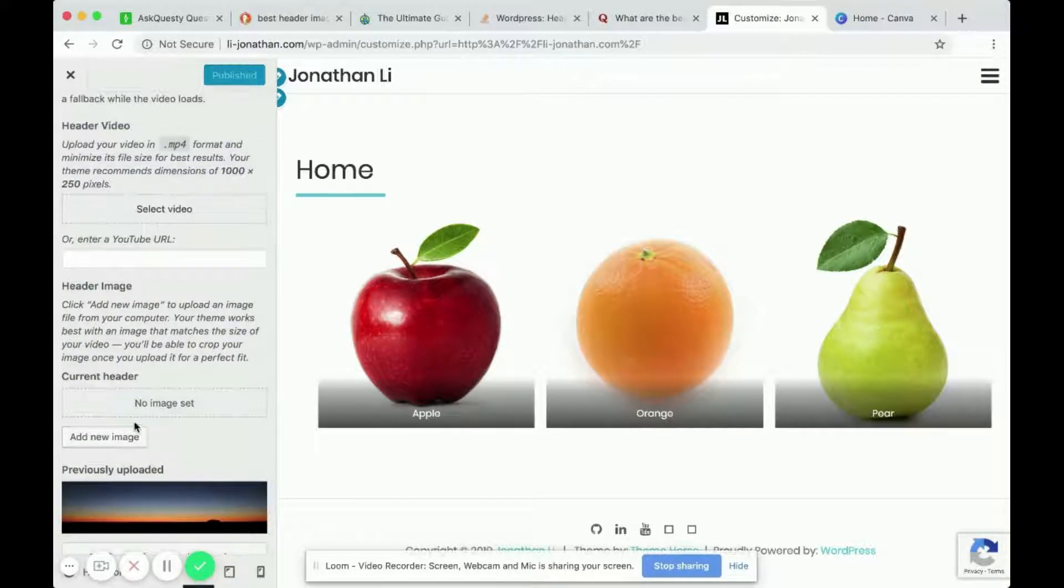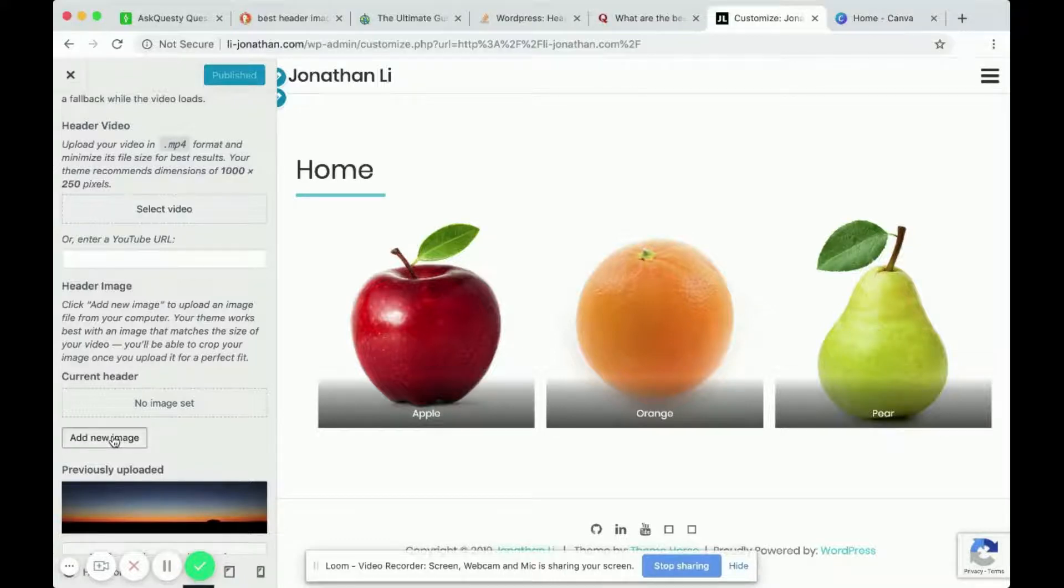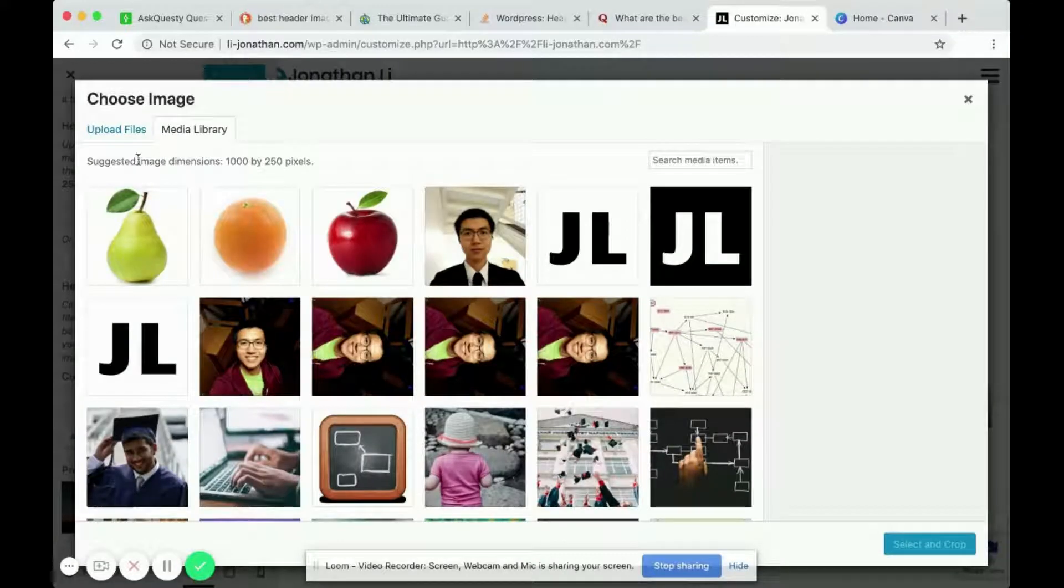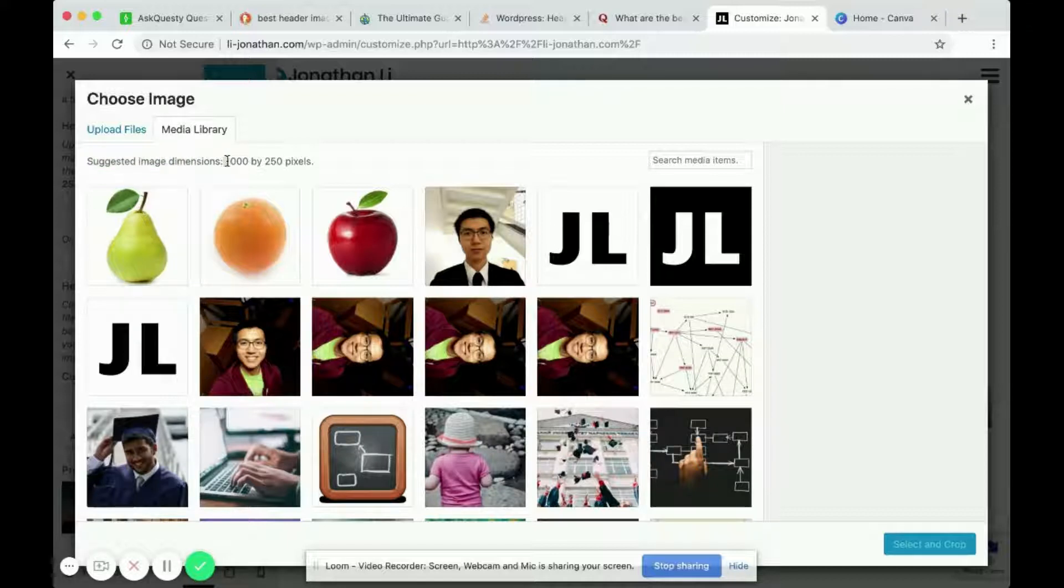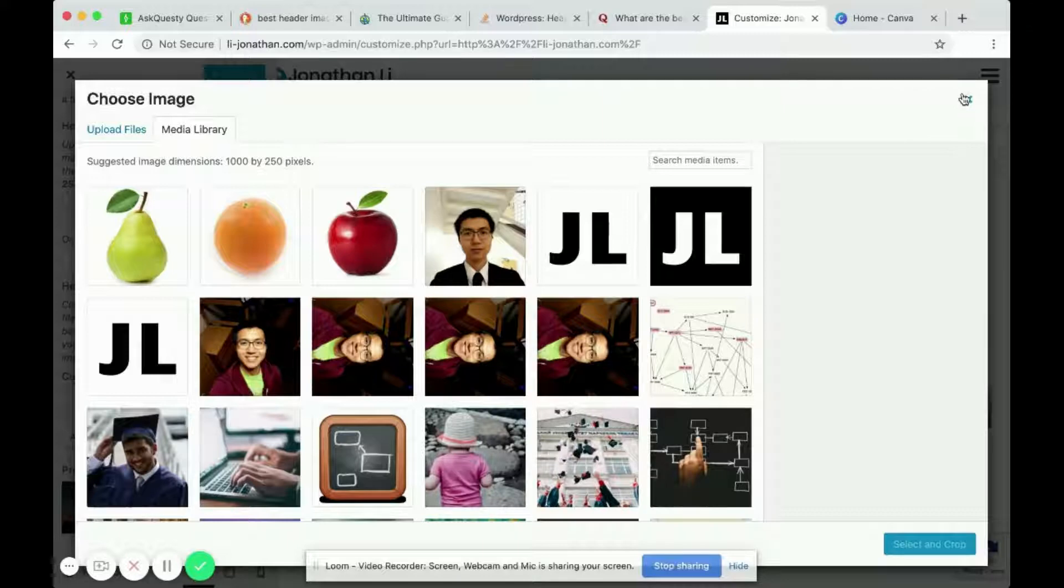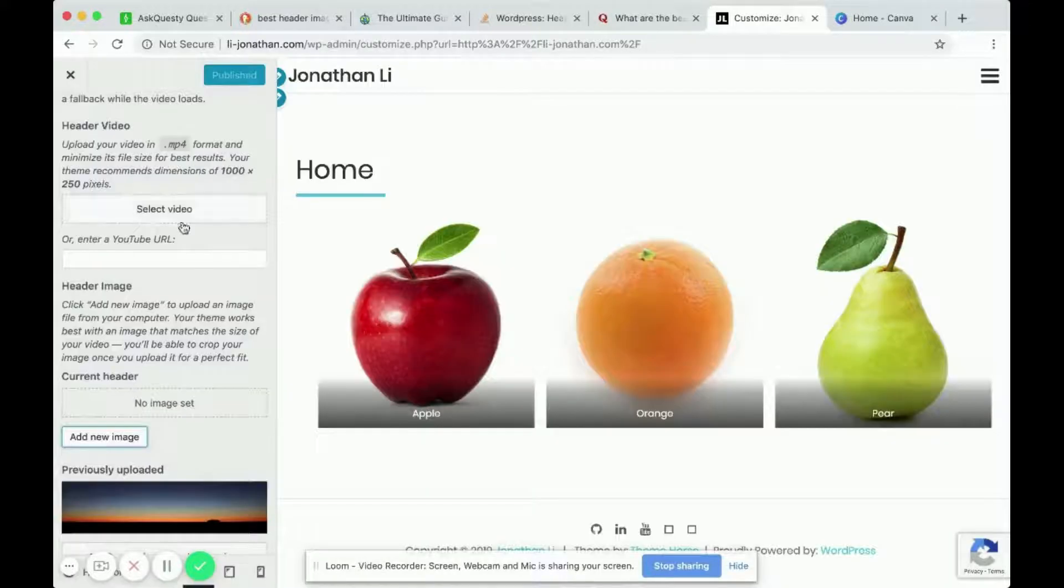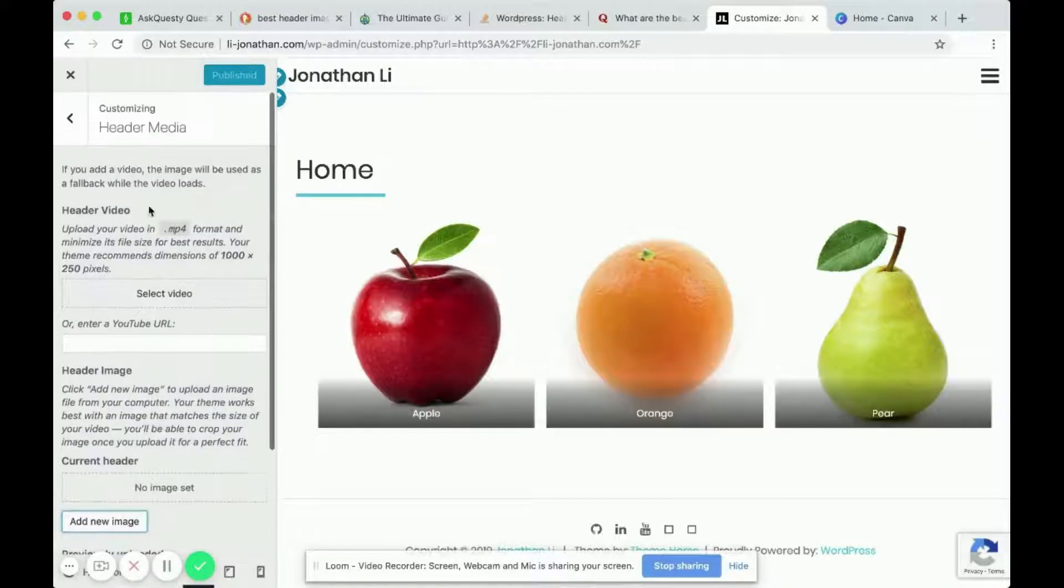So for the image, I was curious to know what the ideal header size was. And when I click add new image, it says suggested image dimensions 1000 by 250 pixels. So the same as for the header video.